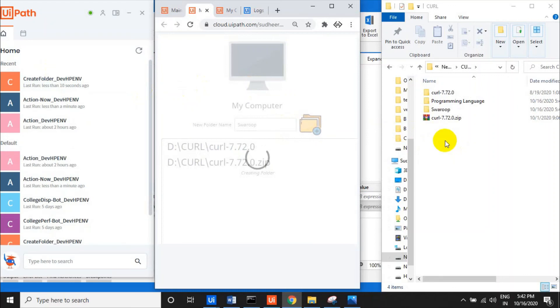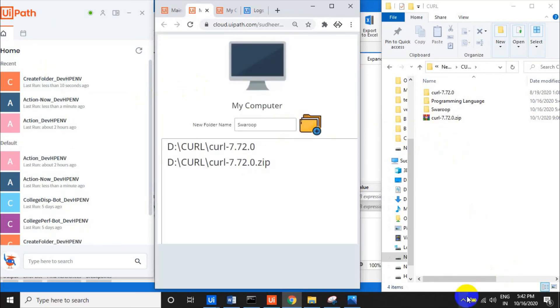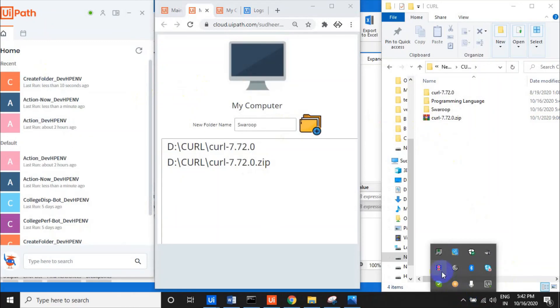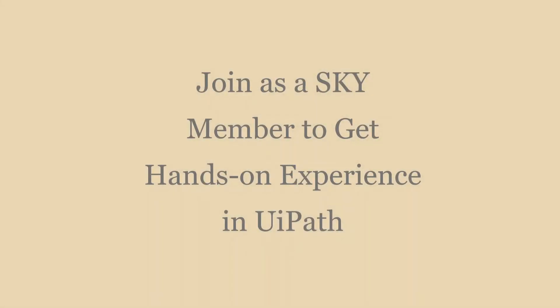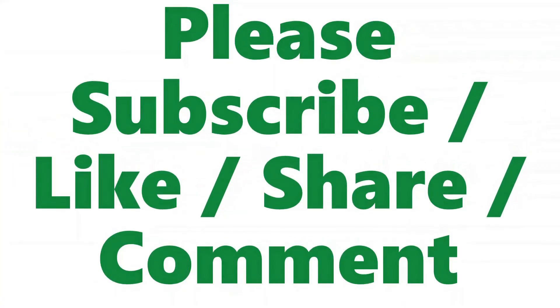Thank you for watching. Please subscribe to the channel. To get more hands-on experience, you can join as a Sky member — please join this channel.